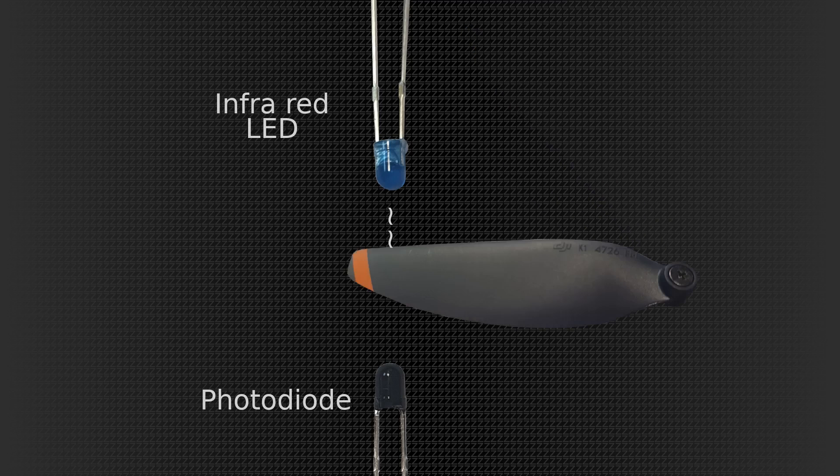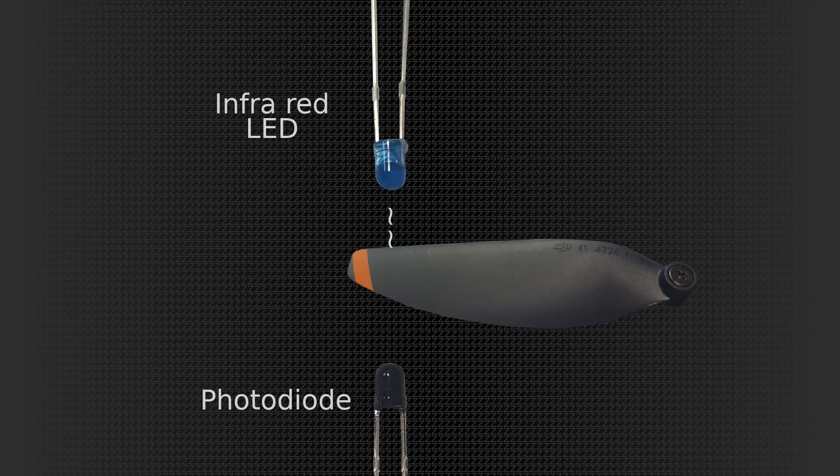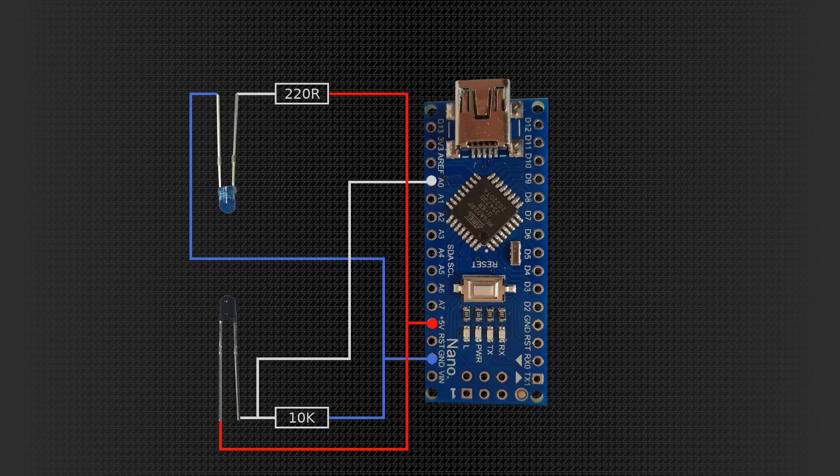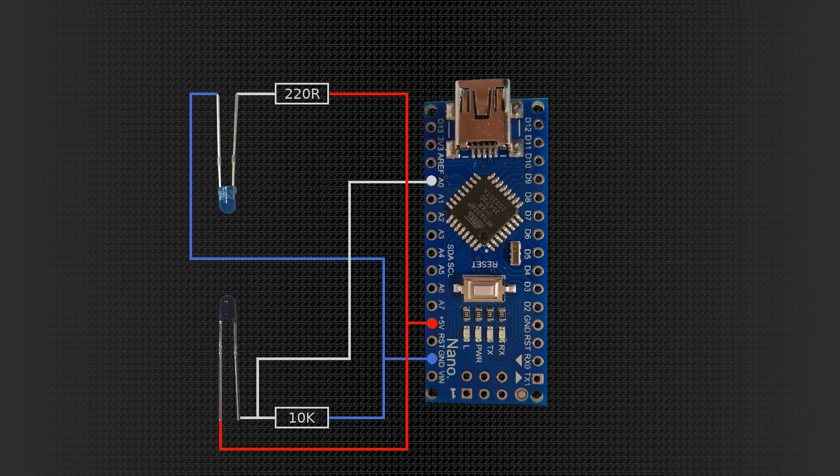When it is interrupted the photodiode can register that and connecting it up to an Arduino Nano like this, two interrupt events can be checked and the time elapsed between them. Thus we can actually calculate the speed of rotation.